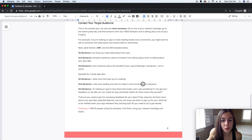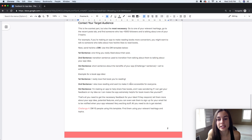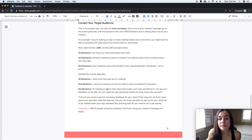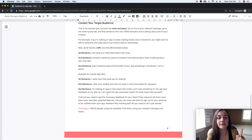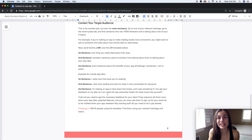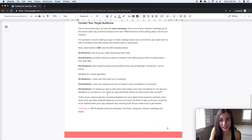Your third sentence is what your app is about: 'I'm making an app to share free books, and I was wondering if I can get your feedback about my idea so that I can make the app extremely helpful for book lovers like yourself.' Always try to tie it back to the person you're talking to.